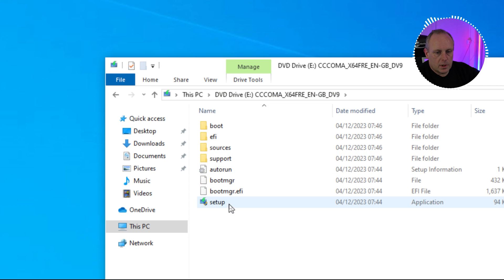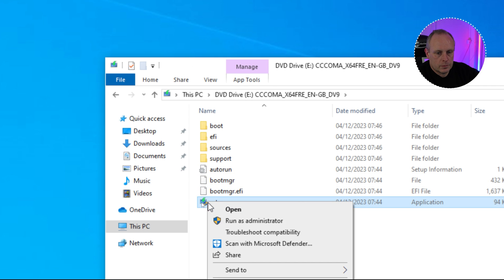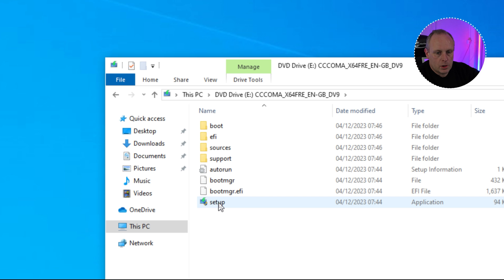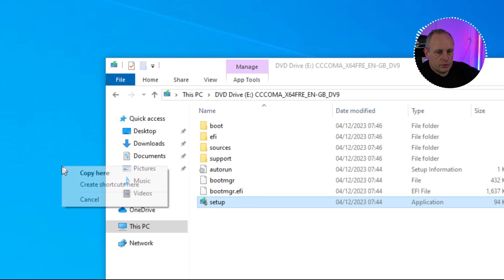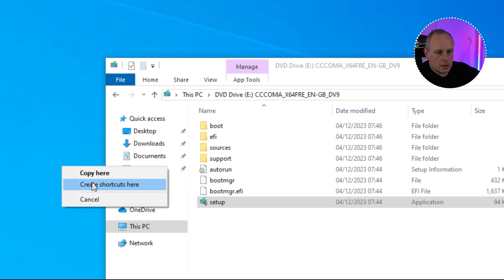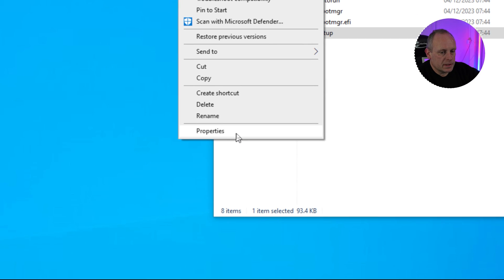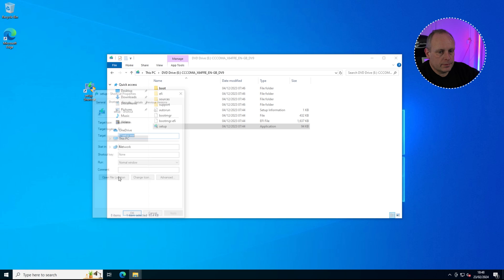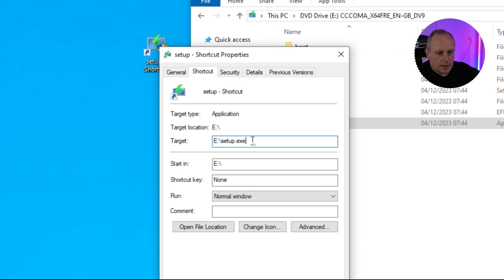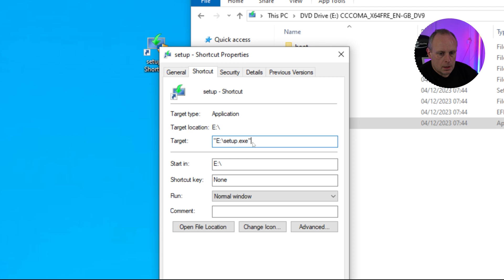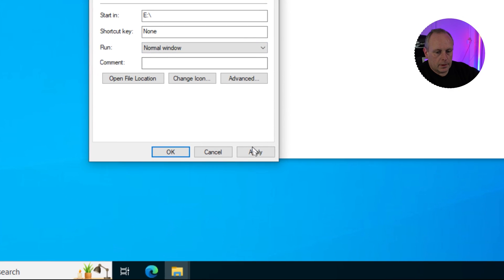There's a couple of ways we can run it, but the easiest way is literally to grab the setup with the right mouse, just throw it on your desktop and do Create Shortcut Here. Right-click on the shortcut and then go to Properties. So when this opens, I'm going to enclose that in quotes, and then I'm just going to put forward slash product and then server. So once we've done that, apply it, OK. So now we've got this setup shortcut on our desktop and we can just double-click it.